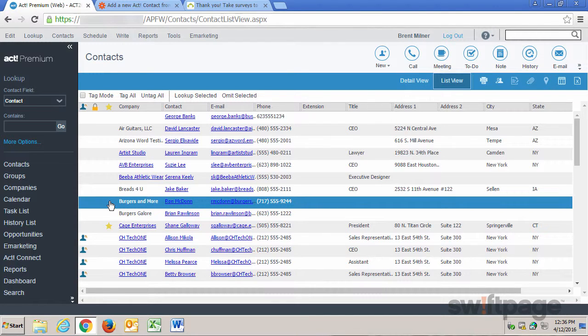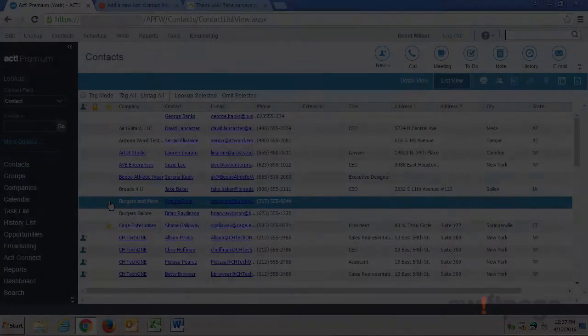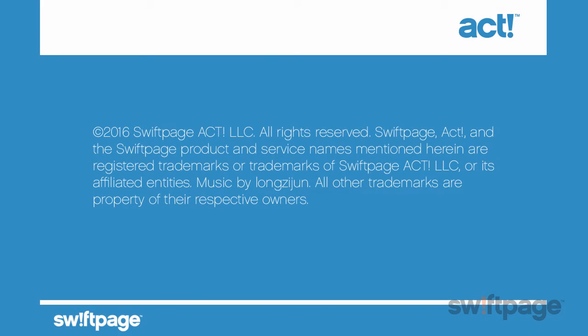we can use our connection between SurveyMonkey and Act! Premium to create surveys, to get answers, and then add those respondents into our Act! database as contacts.